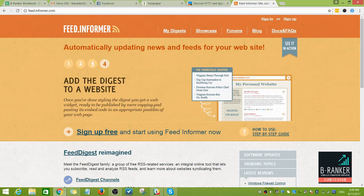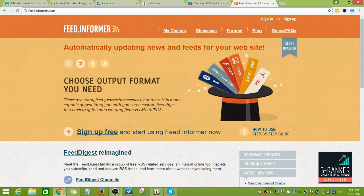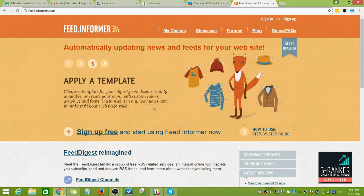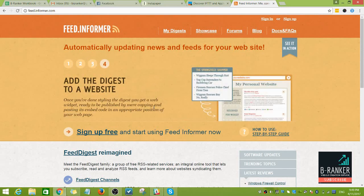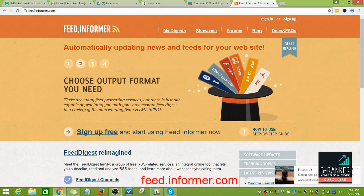I'm going to teach you how to create an RSS feed by combining multiple RSS feeds into one URL using feed.informer.